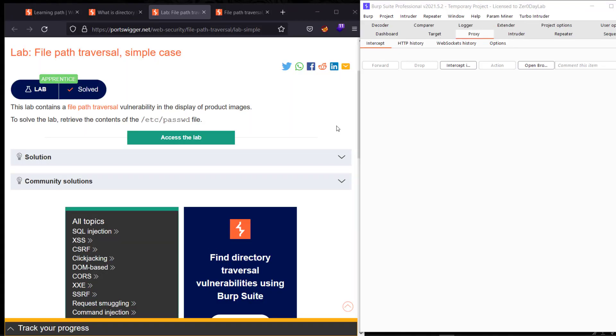Hi guys, this is Boy Binky. I'm back with another video. Today I'll walk you through how to solve the lab on file path traversal in simple cases. The goal of this lab is retrieving the content of the /etc/passwd file.